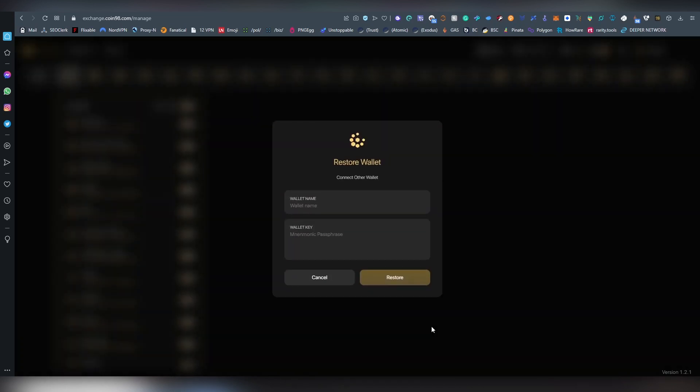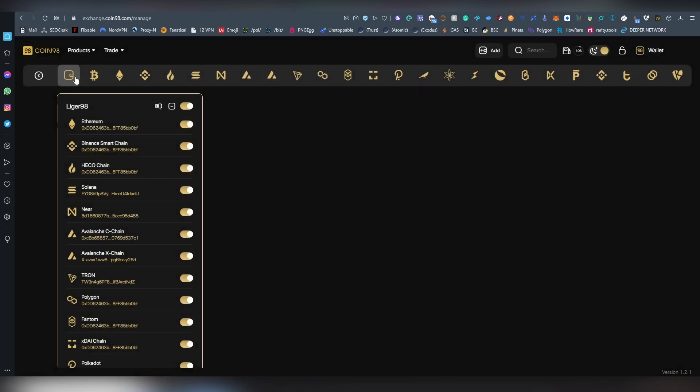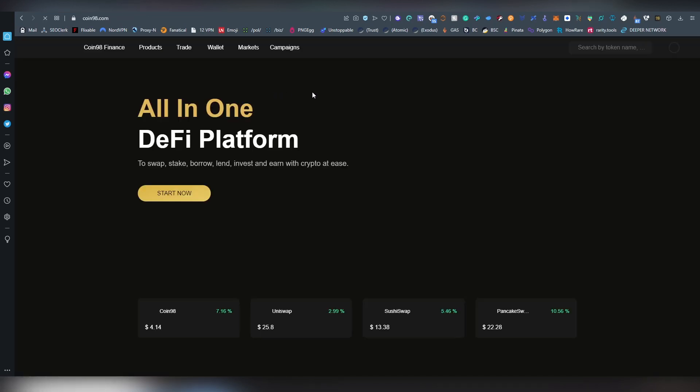You can restore your existing wallets by their mnemonic phrase. So maybe you were already using an Ethereum wallet in the past but you want to just switch in. You can just use the mnemonic phrase in here and basically start using the Coin98 version which might be more fluid and faster for you.